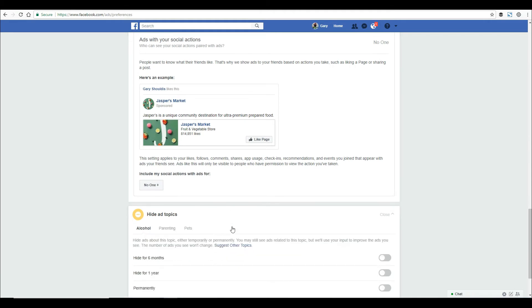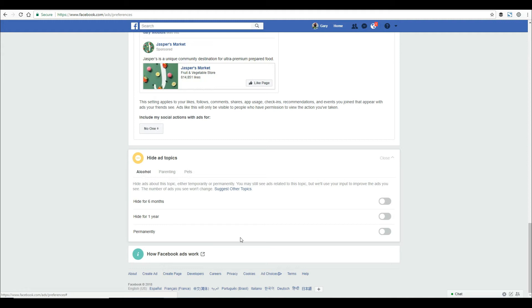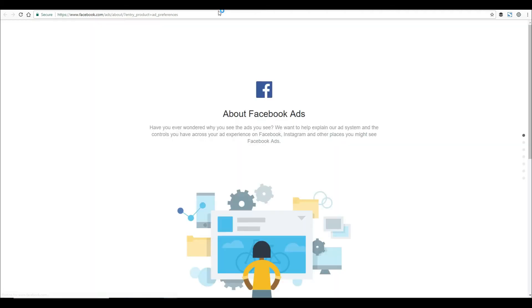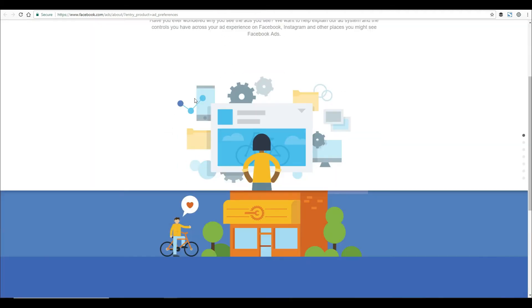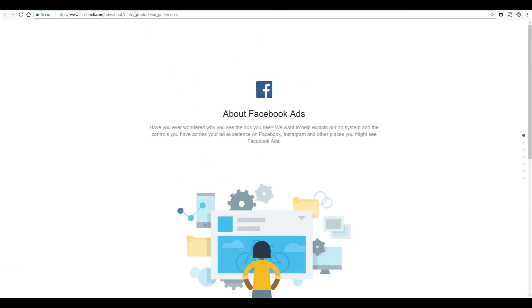You can choose - I'm not sure if these are preset or specific to my account - but you can hide certain ad topics indefinitely or for a certain amount of time. If you want to learn how ads work, you can click on that link for more information.